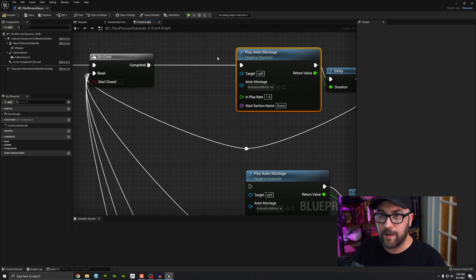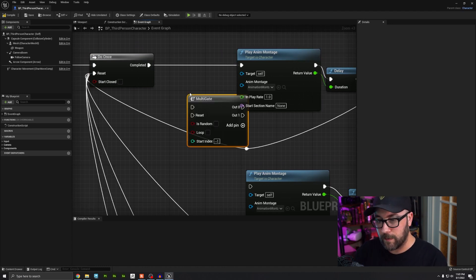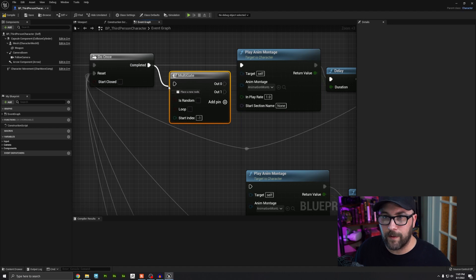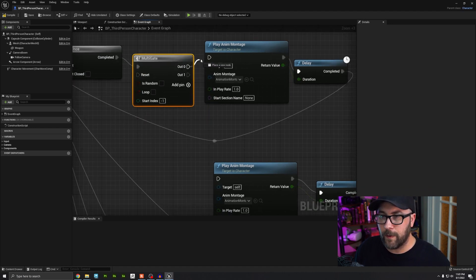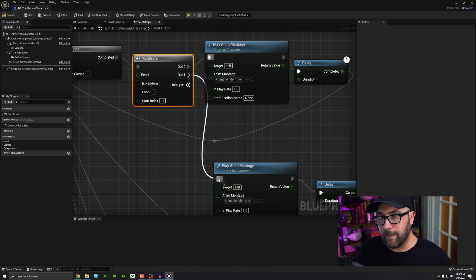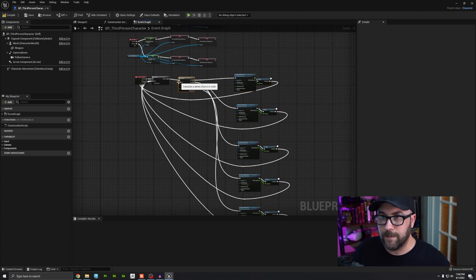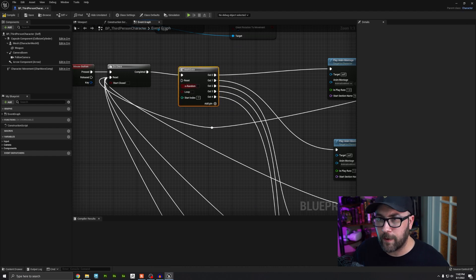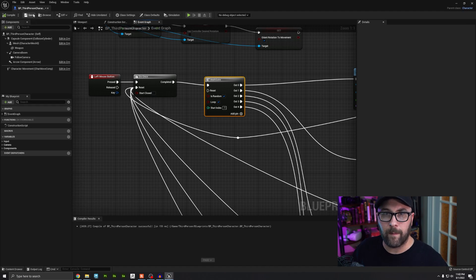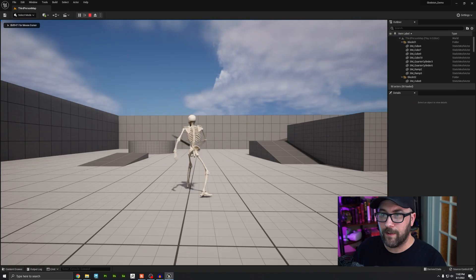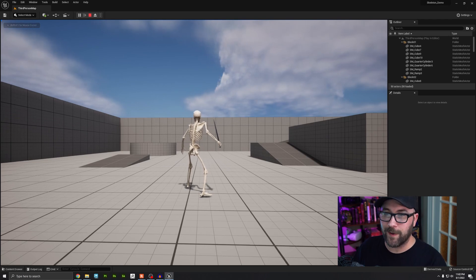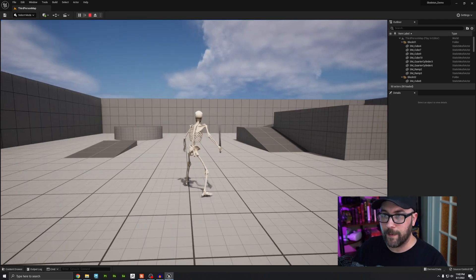Between the montage nodes and the Do Once node, I'm going to search for a node called 'Multi Gate'. I'll plug the Do Once out into the Multi Gate. The first output goes into our first montage, the second into our second montage, and so on — I'll click the plus sign to add up to five. On the Multi Gate, I'll turn on Is Random so it doesn't go in order, and I'll turn on Loop so when it gets to the end of the list it keeps going back to the beginning. Hit Compile and Save, press play — different attacks each time: a sword bash, a punch, a lower swipe, an aggressive low swipe — and it'll never play in the same order.